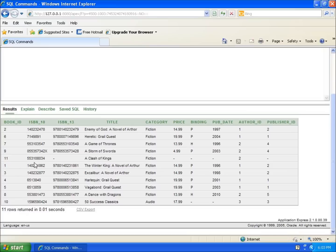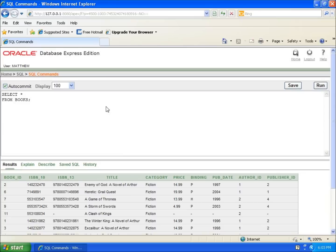So they're out of order, and we can arrange the order, which we'll do in another video. Right now, I can see all the content, and you can see the different books that I've entered into my table.